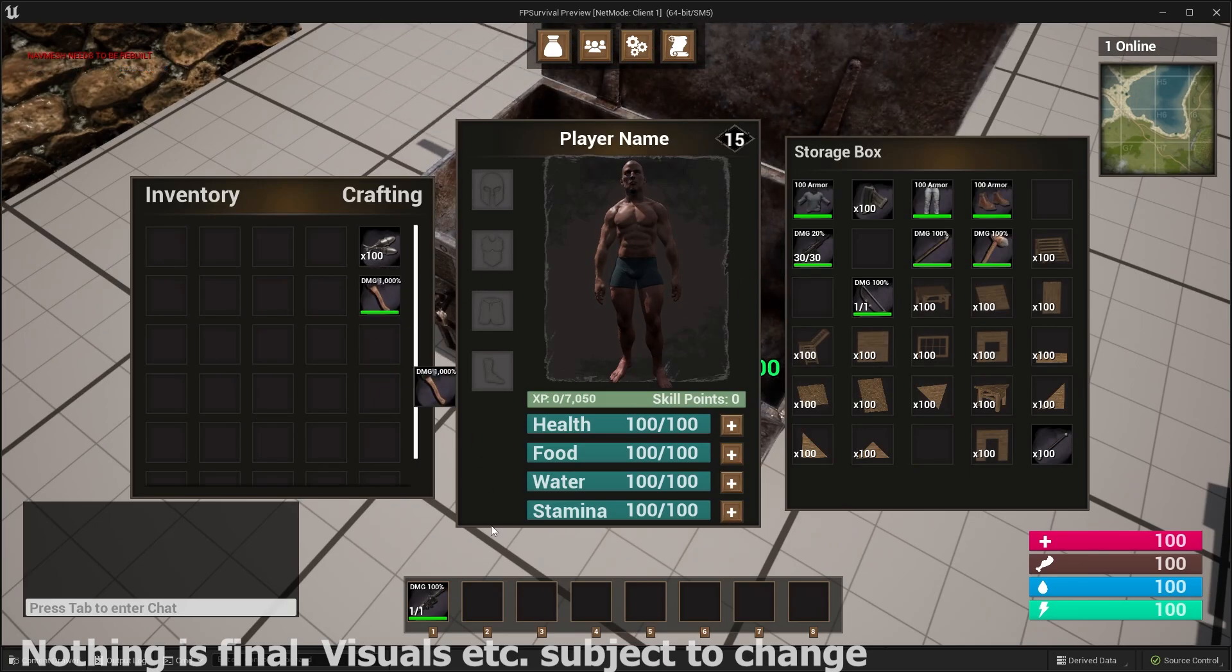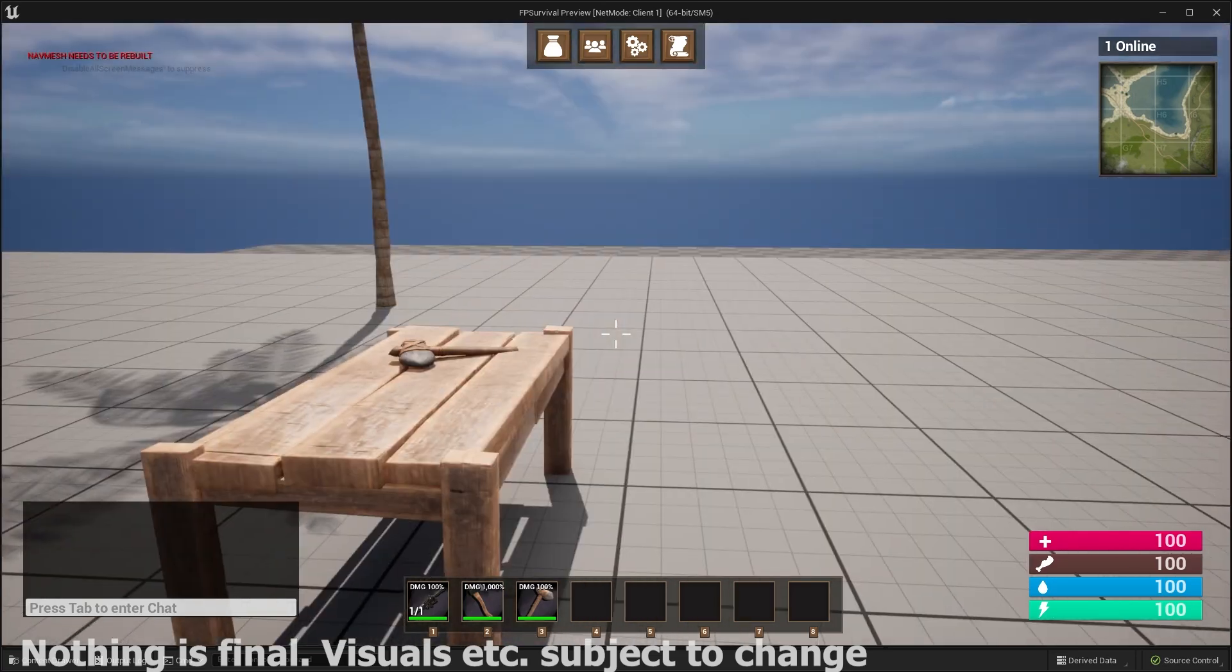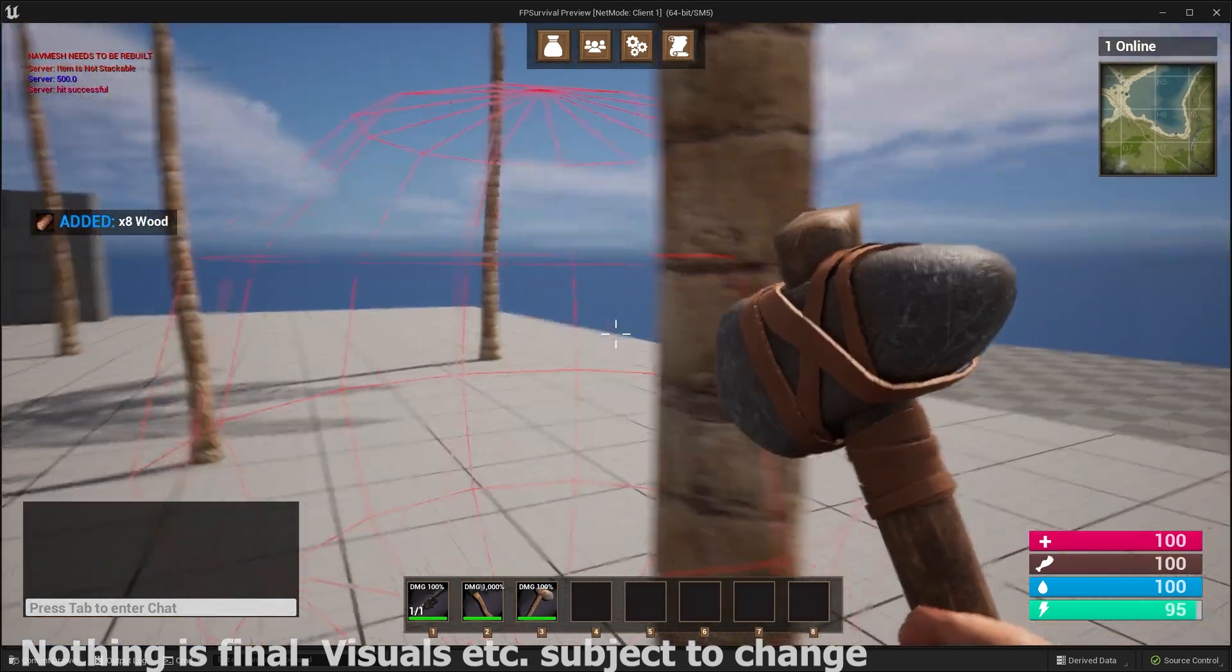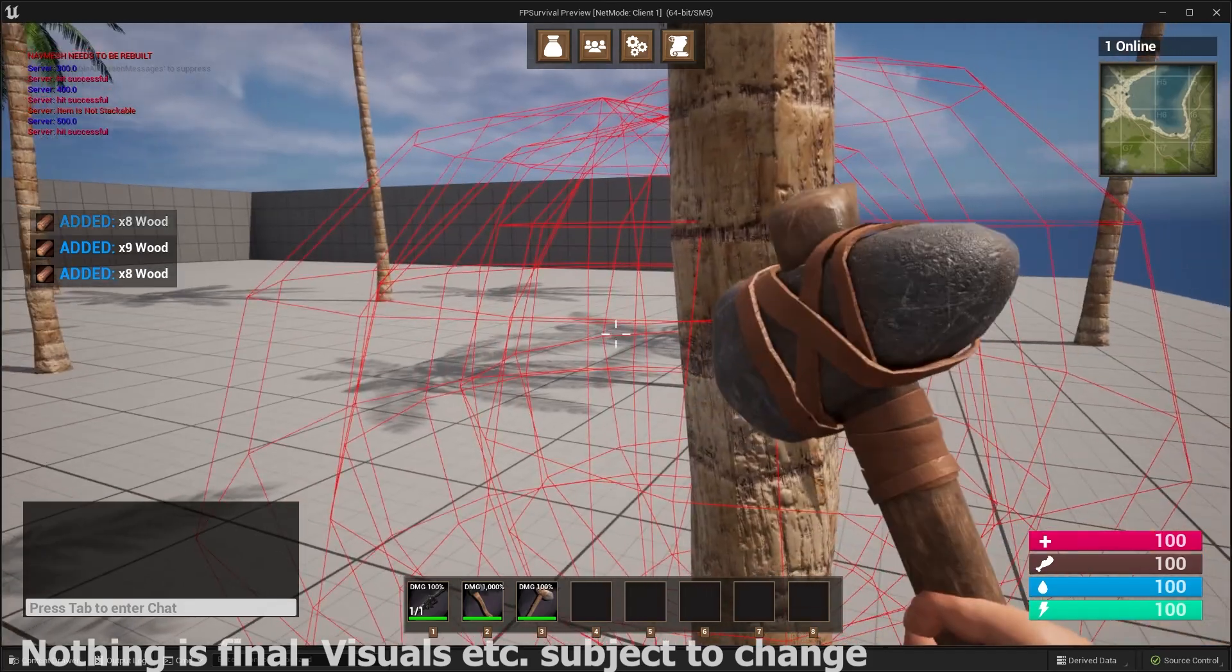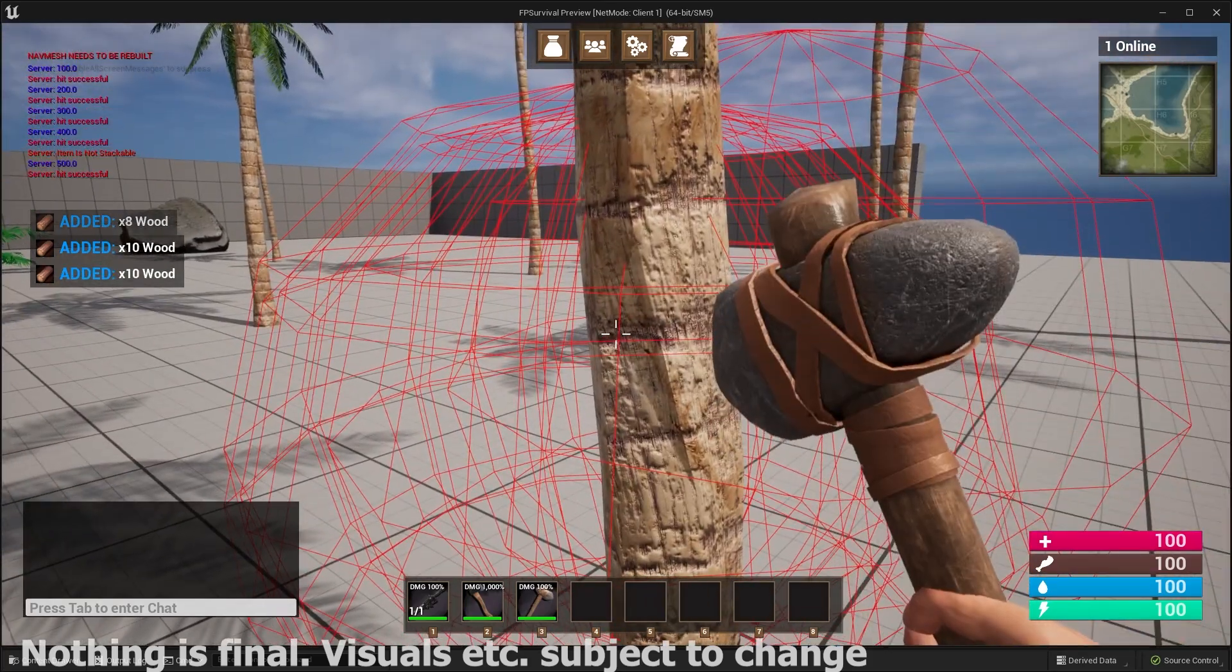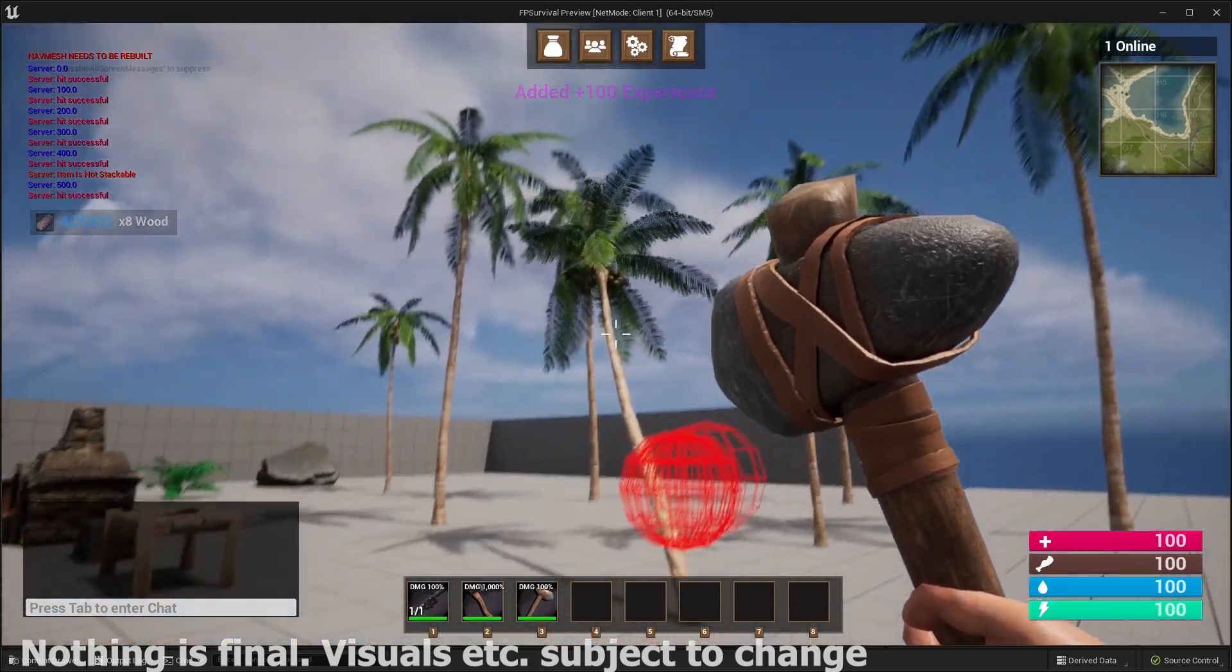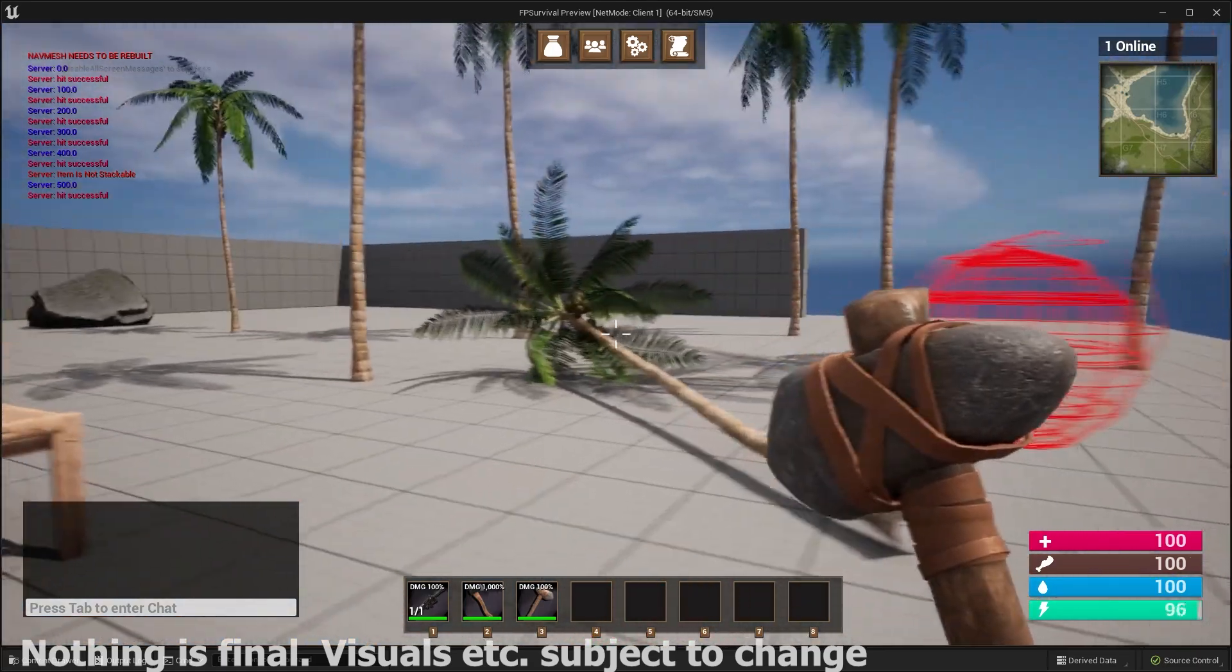Now this first-person survival game features a ton of different stuff. You have a fully multiplayer replicated inventory system. So I'll show you how to set up all the widgets, all the data types, all that different stuff, all the different items. You also create a crafting system with crafting recipes.